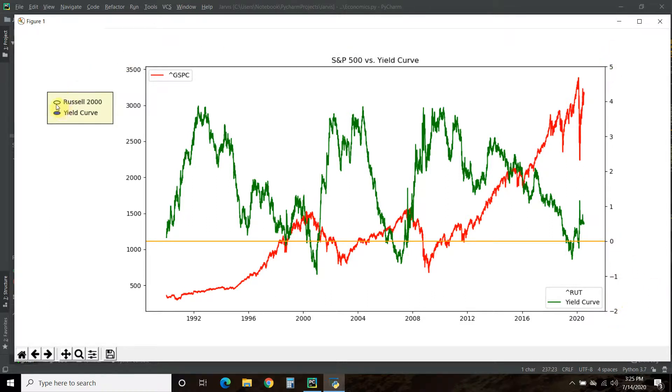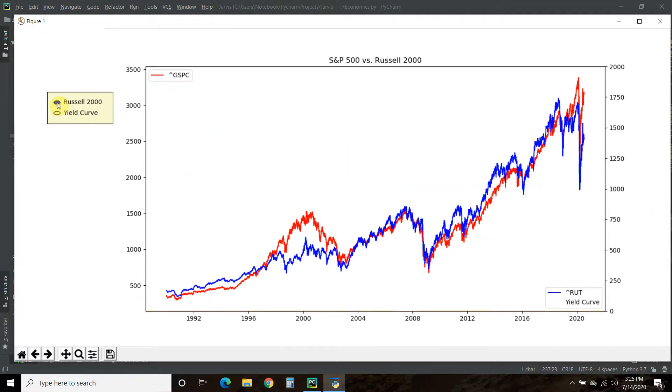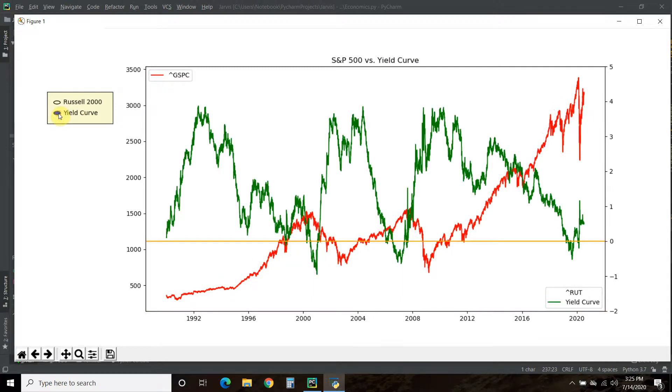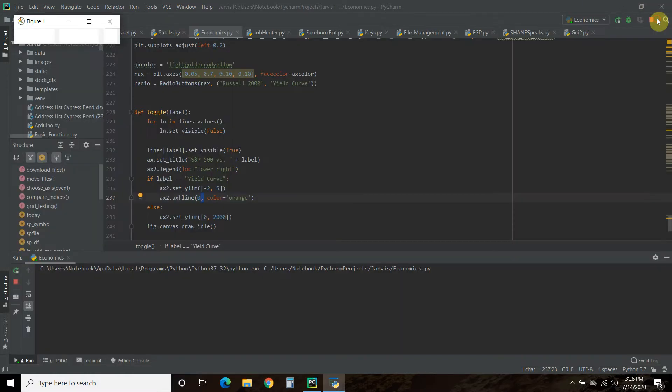When we toggle to the Yield Curve, it's going to look at the label and say we're on the Yield Curve now, so this is going to change to S&P 500 versus the Yield Curve. It's going to put the legend in the lower right, change the y-axis, and draw this horizontal orange line. As you can see, there's a horizontal orange line now and the axis goes from negative two to five. We switch back to the Russell 2000, that zero line is gone, and this goes all the way up to 2000, which was my y-axis limitation.